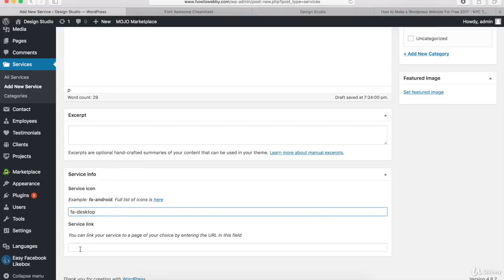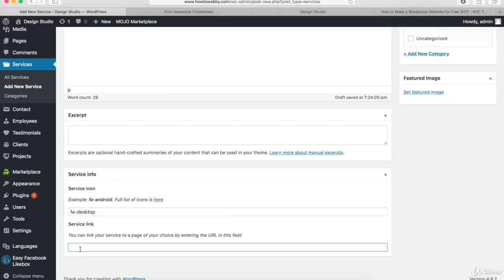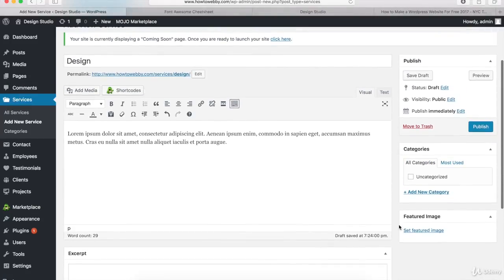If you wanna add a link to this service so your visitors can click through to another page with more details, you can add that URL right here. We're gonna leave this blank though. The last thing we wanna do is come up to the Category section and add a category name for all of our services so they show up on our homepage. We're gonna use the same category name for each of our services.